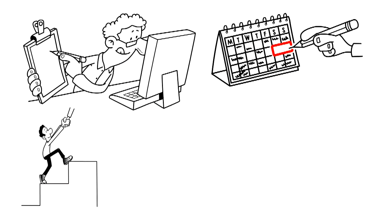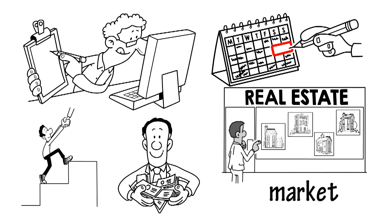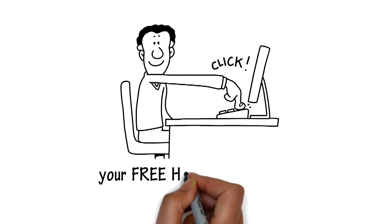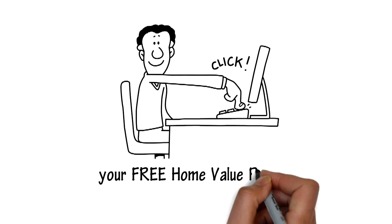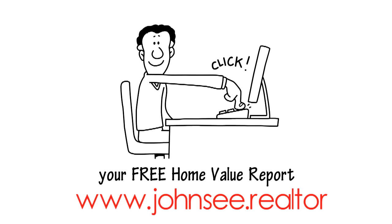helping you understand exactly how much money your home will bring in this exciting real estate market. Click here for your free home value report, www.johnc.realtor.